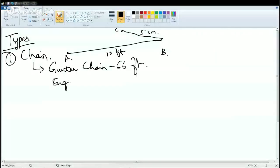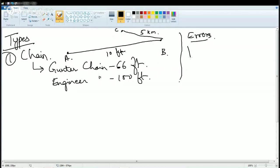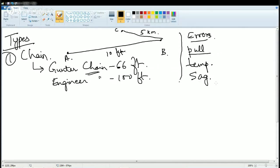There are two types of chains commonly used for surveying: one is the Gunter's chain, which is 66 feet, and the other is the engineer's chain, which is 100 feet. Chain survey is the simplest form of survey, but it has several common errors. First, error due to pull — if pulled too hard, the chain stretches and gives incorrect measurements. Second, error due to temperature — a steel chain expands at high temperature, causing variation. Third, error due to sag — if the chain is not pulled taut and sags in the middle, there will be measurement error.